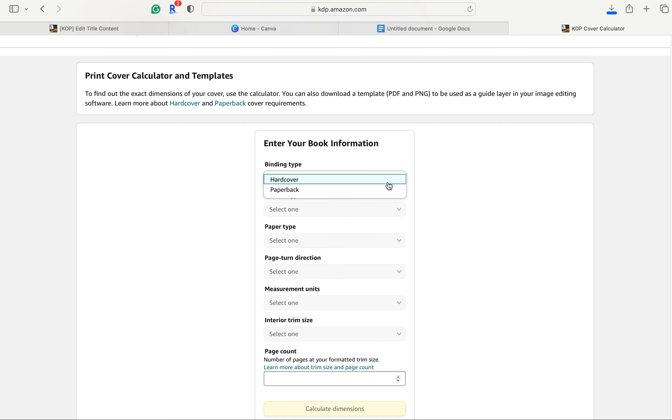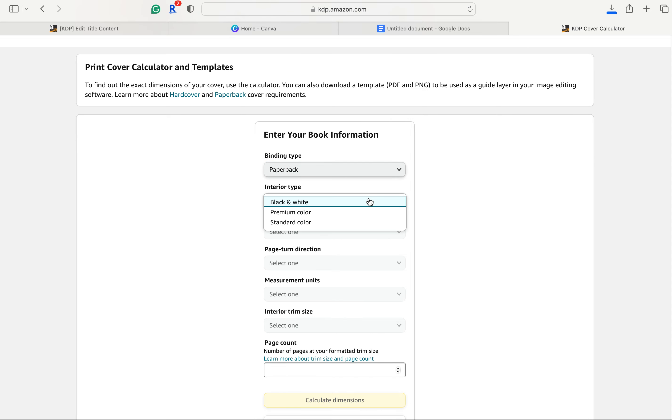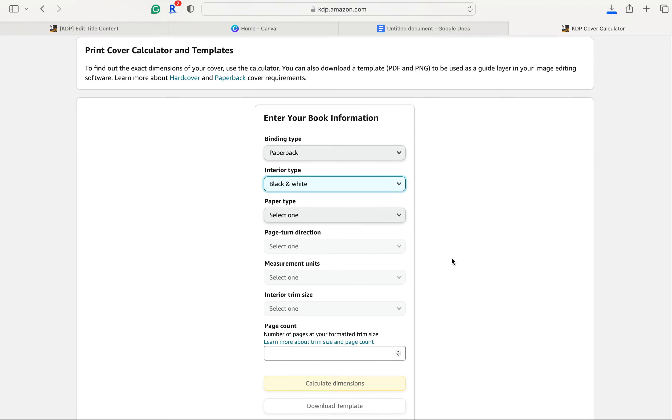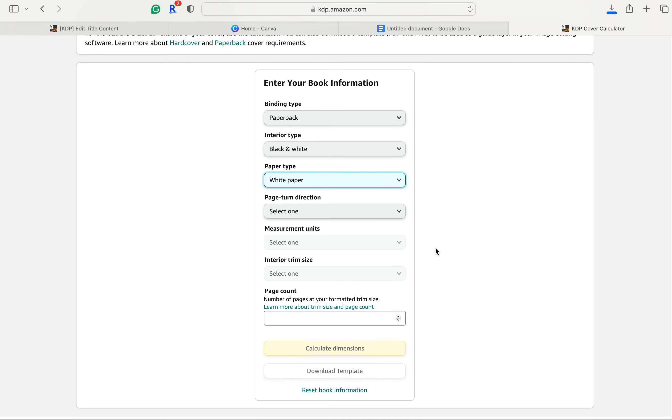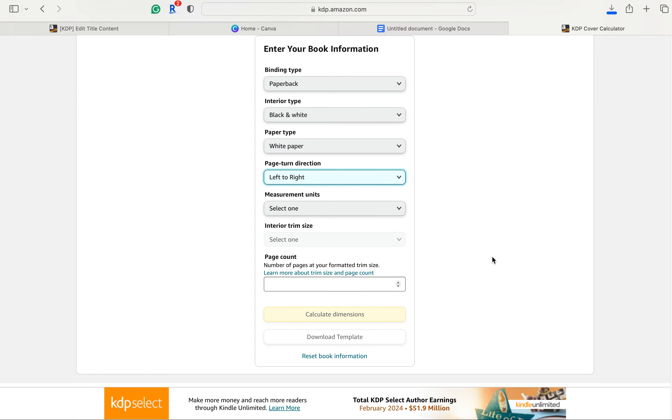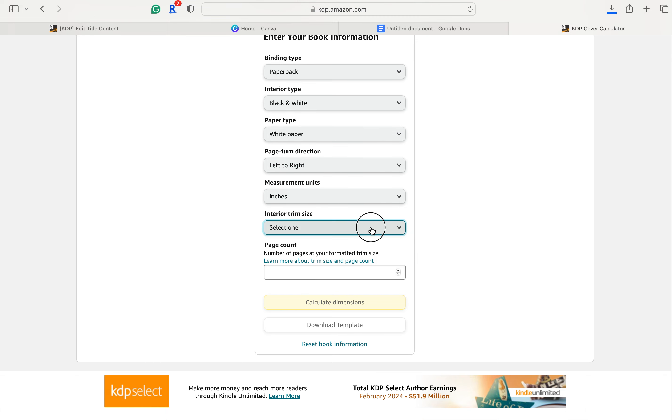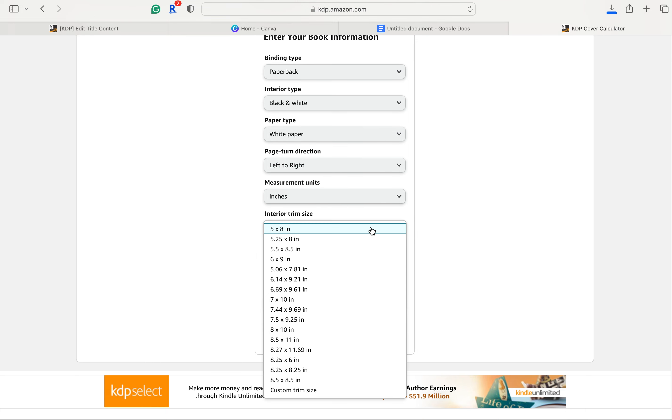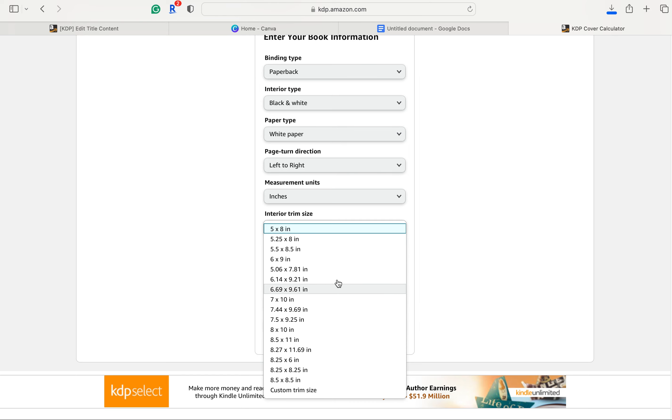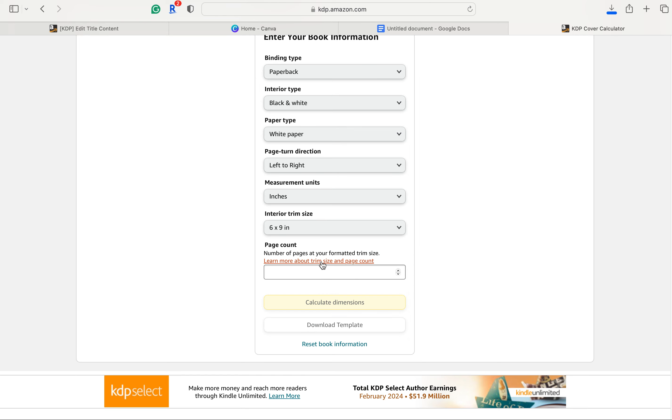So this is a paperback. Interior type, I will go to black and white. Paper type, white paper. Page turn direction, left to right. Measurement units is inches. And trim size, the most standard trim size is six by nine and yeah that's just a regular size book. If you want something bigger like a workbook or something or coloring book, I will go eight and a half by 11. But for this tutorial, we're doing six by nine and page count will be 75.